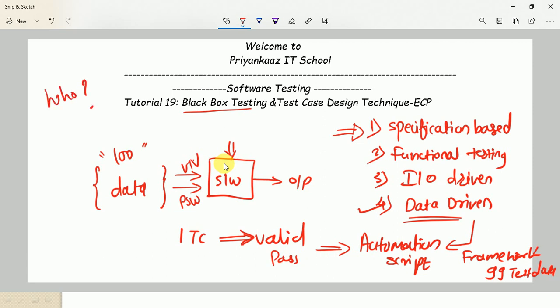Who can do black box testing? In black box testing we just provide input and validate output, so we don't focus on the internal mechanism — that is, the coding part. That is the reason testers with programming knowledge and testers without any programming knowledge can both perform black box testing, since it is completely specification-based.